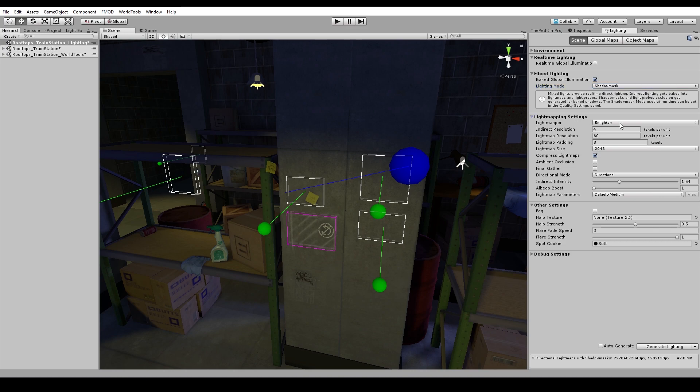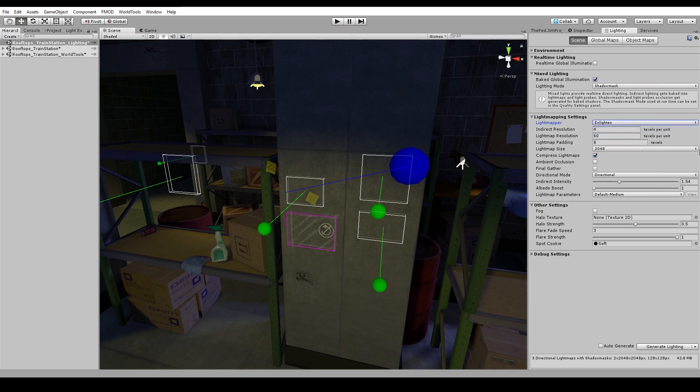We use Enlighten over Progressive. Progressive is still in preview in the 2017 version, and we just haven't really used it a whole lot, so we're still using Enlighten.